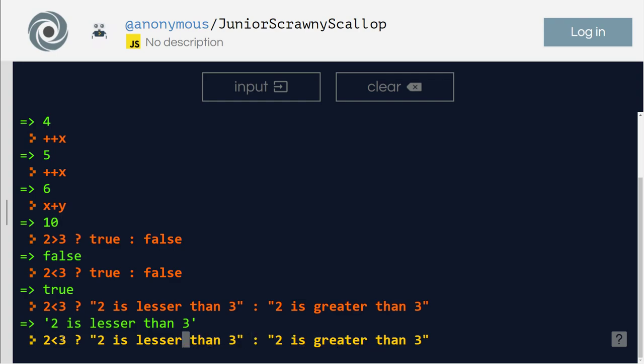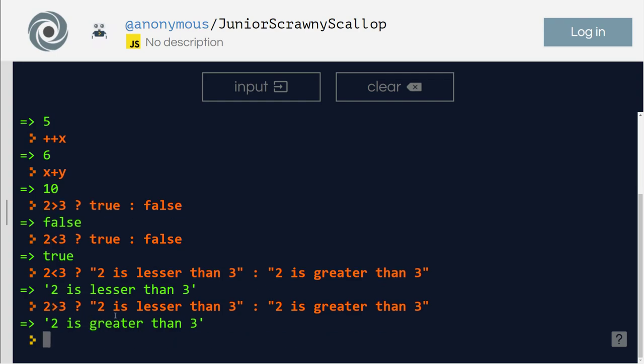What I'm going to do here, I will change this to greater than. So it is going to be false statement. So what happens is the opposite will come up. So two is greater than three.